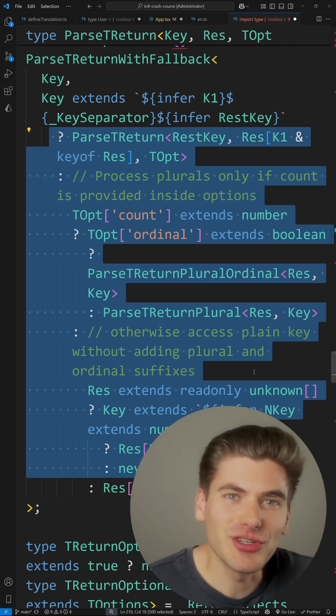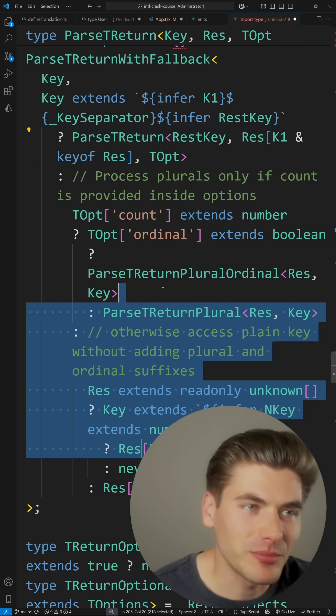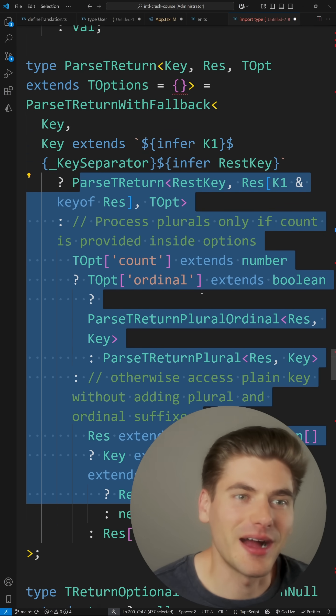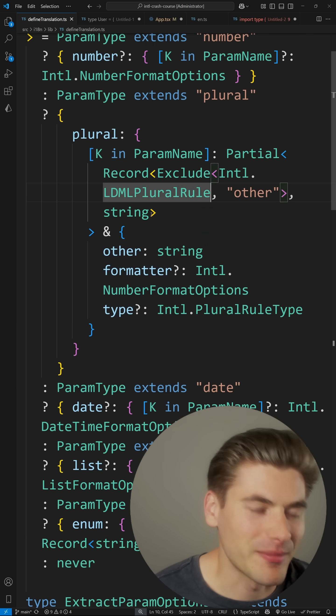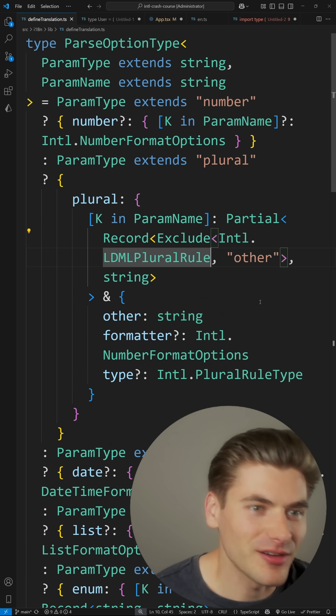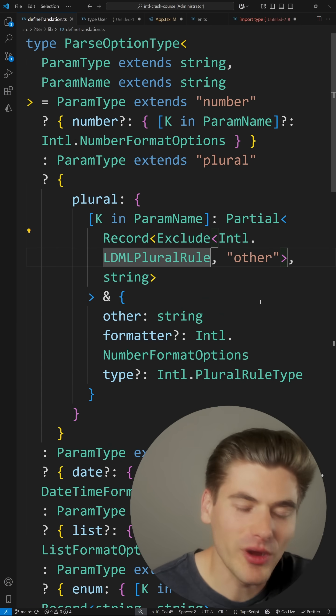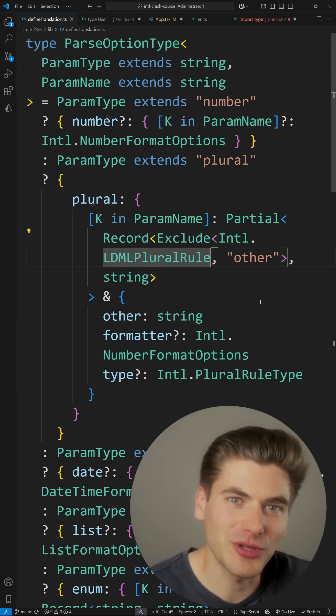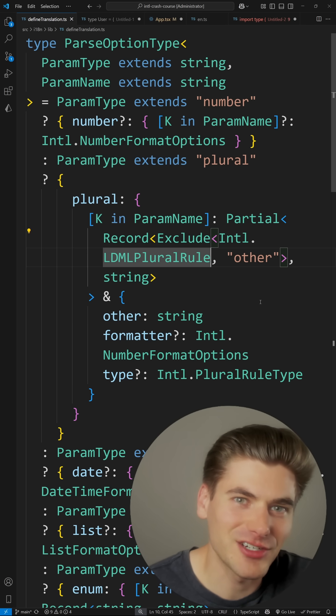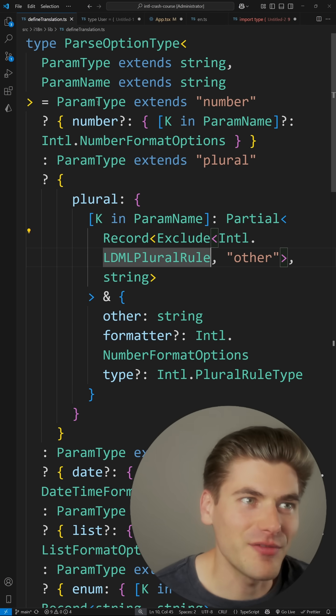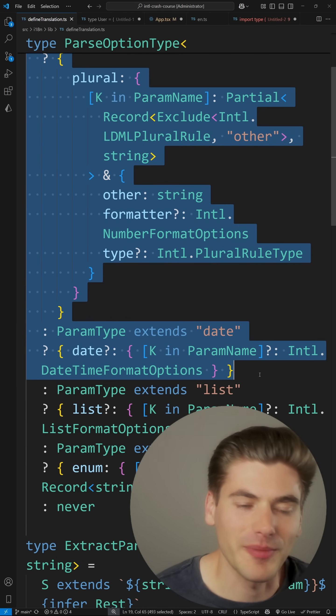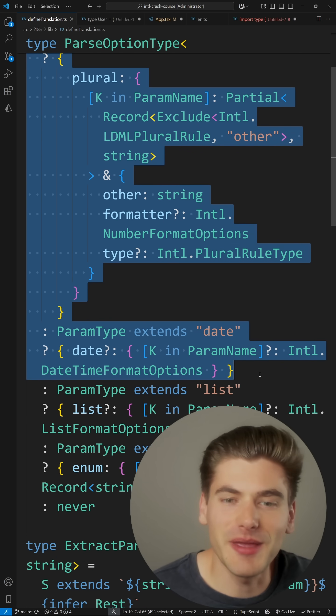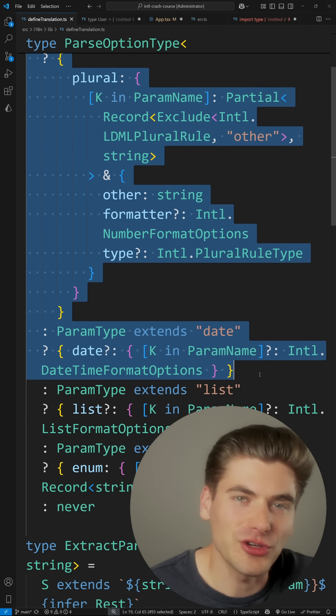Usually the easier to use a library is, the more complex the types are behind the scenes. And sometimes in cases like my application here, I actually have one to one TypeScript code to JavaScript code. So for every line of JavaScript code, I have a line of TypeScript code that is making that work behind the scenes to make it really easy for you to use that in your own application.